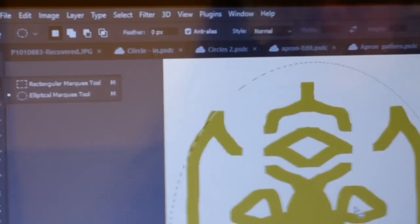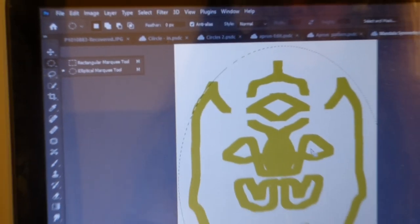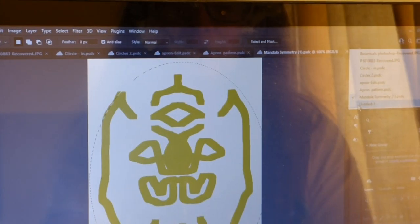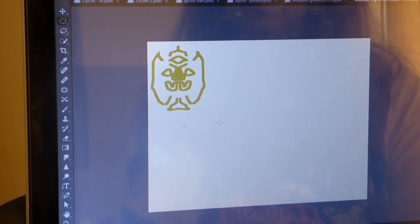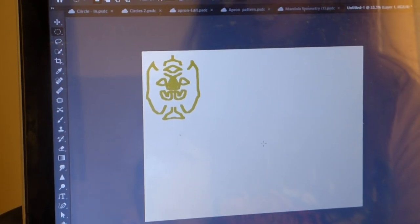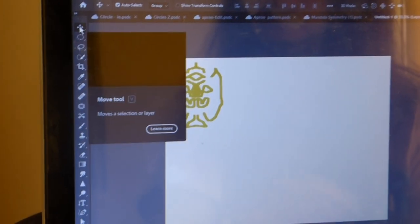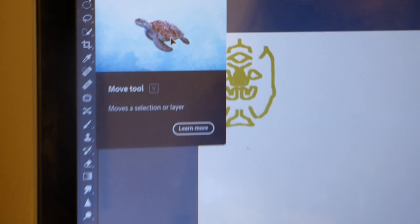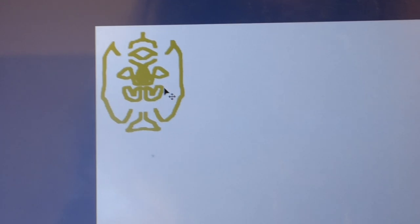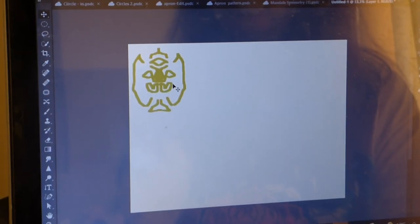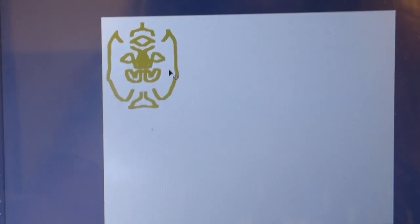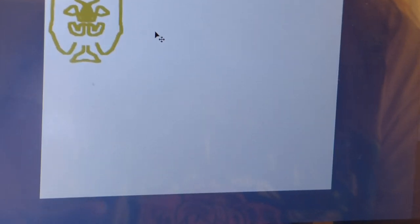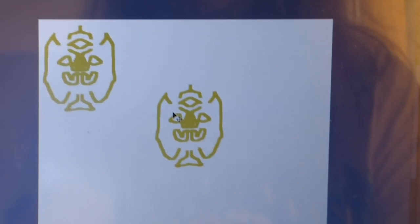Ctrl C to copy, then go to the untitled page and ctrl V to paste it here. Then press the move tool, so it will move the image from one corner to the other. Then ctrl C and ctrl V again.